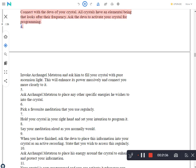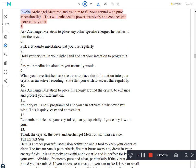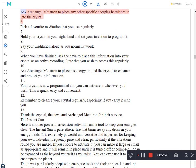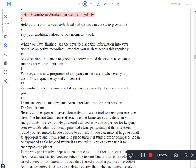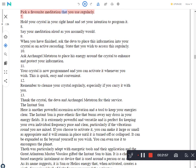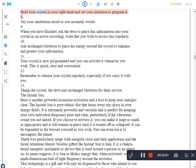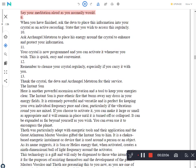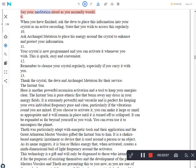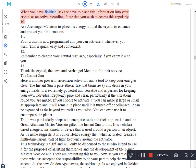Ask the deva to activate your crystal for programming. Invoke Archangel Metatron and ask him to fill your crystal with pure ascension light. This will enhance its power massively and connect you more closely to it. Ask Archangel Metatron to place any other specific energies he wishes to into the crystal. Pick a favorite meditation that you use regularly. Hold your crystal in your right hand and set your intention to program it. Say your meditation aloud as you normally would. When you have finished, ask the deva to place this information into your crystal as an active recording. State that you wish to access this regularly.